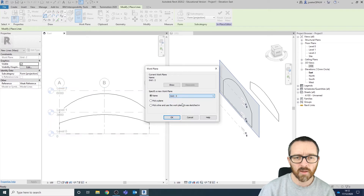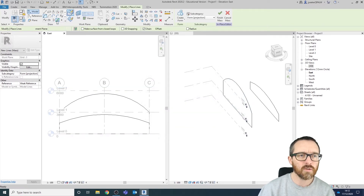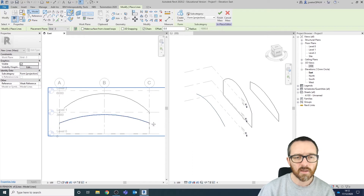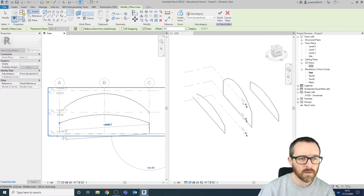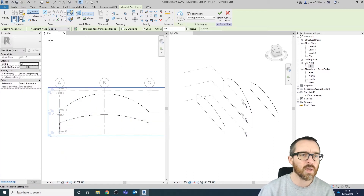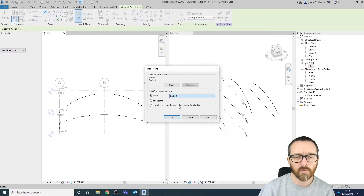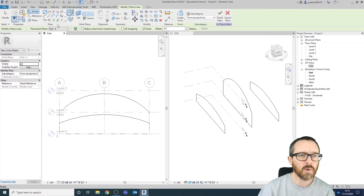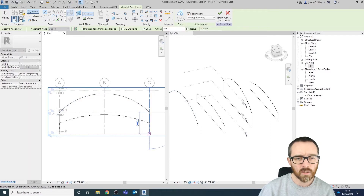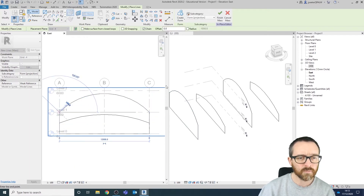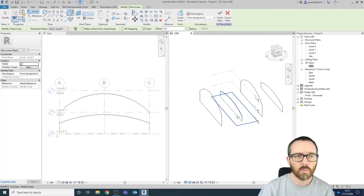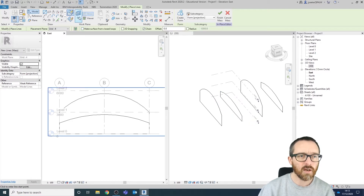Moving on, I'm going to set the work plane to Grid Line 3, click OK, and use the pick line tool to pick this line. You can see it's drawn that line in there, and now I can click here, here, and here to complete that shape. Then going to Grid Number 4, click OK — use pick lines for this tall curve, then use the line tool to click around the corners.